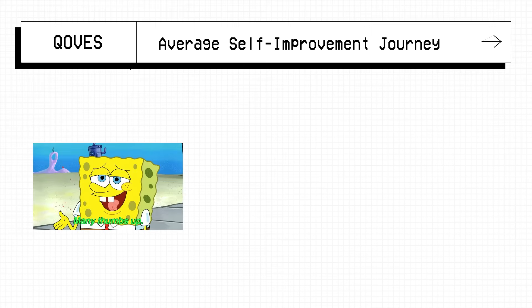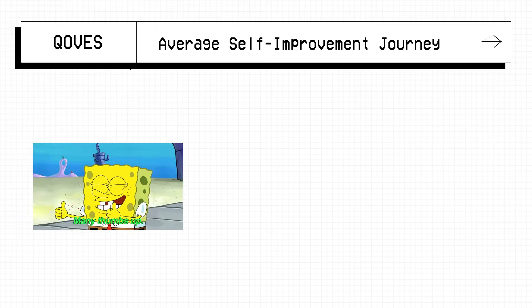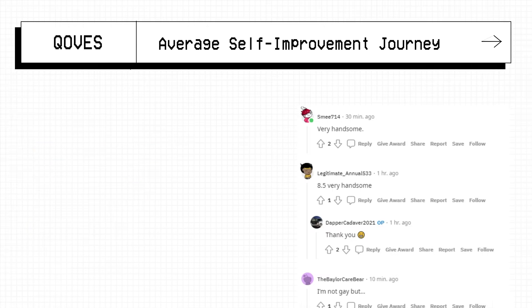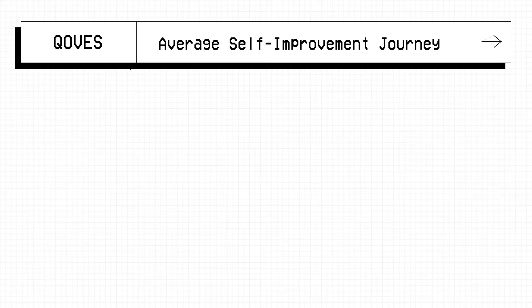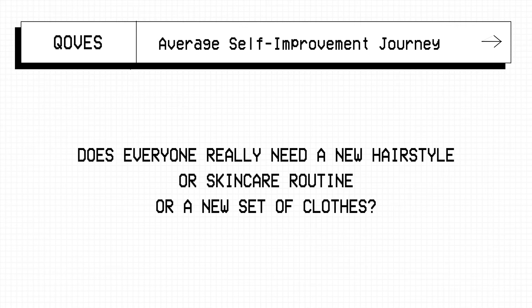This is the beauty advice subreddit I want to analyse for this video because it's relatively big but exists in this grey area of toxic positivity, giving the impression of helping, but not really. Let me make things clear, I have no issue with people voluntarily going out of their way to give advice and help others. But is everyone really as beautiful as the comments imply? Does everyone really need a new hairstyle or a skincare routine or a new set of clothes? Is this really the solution to every single poster's problems?